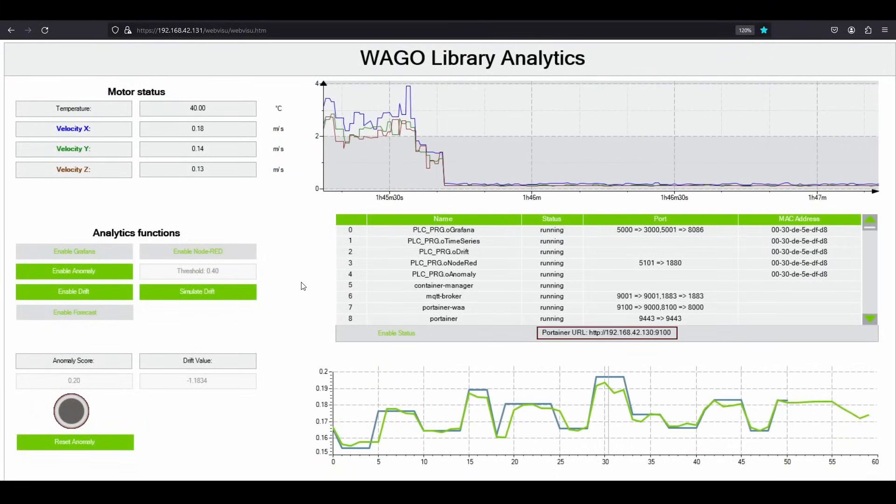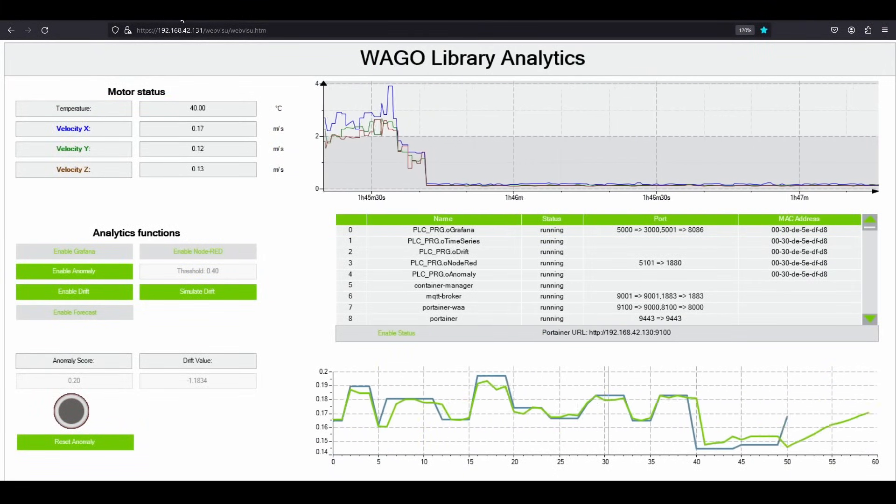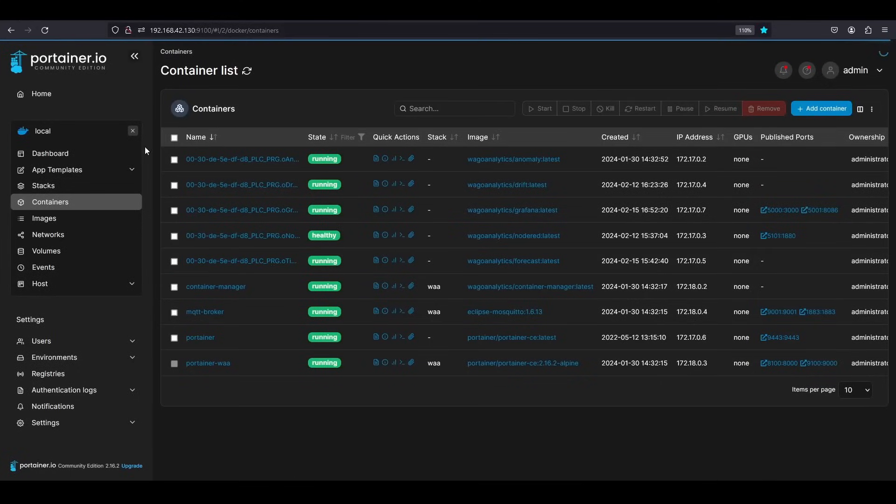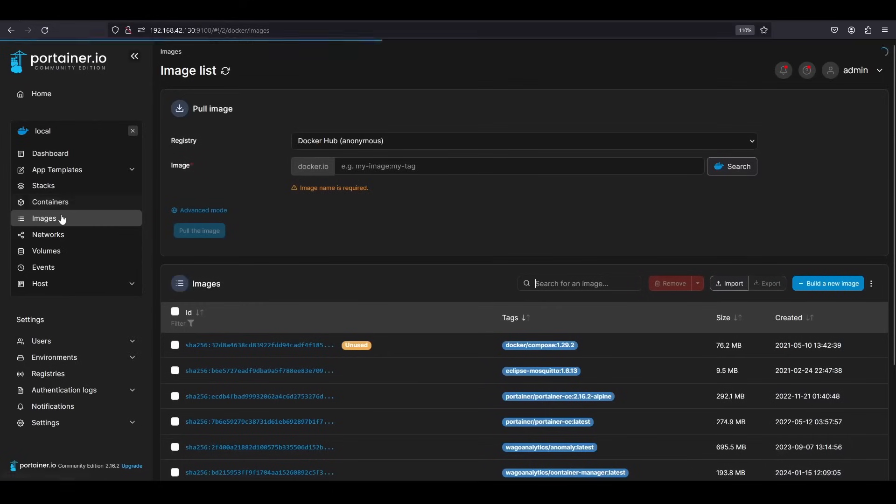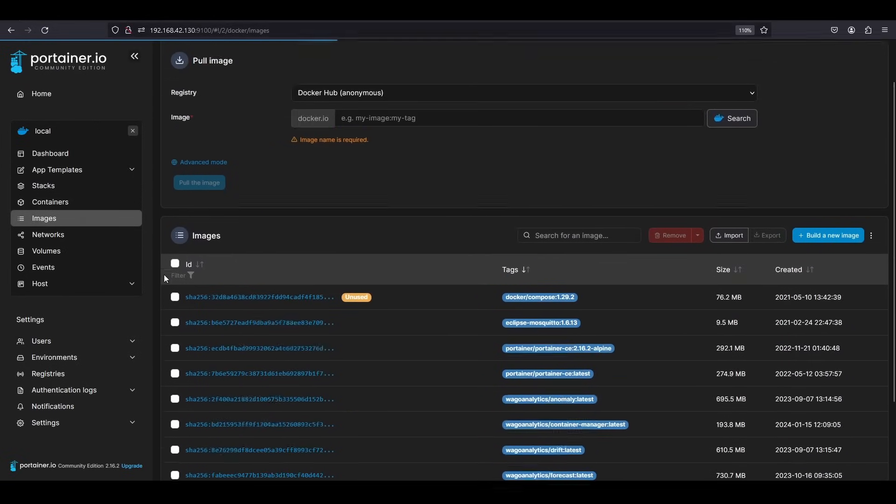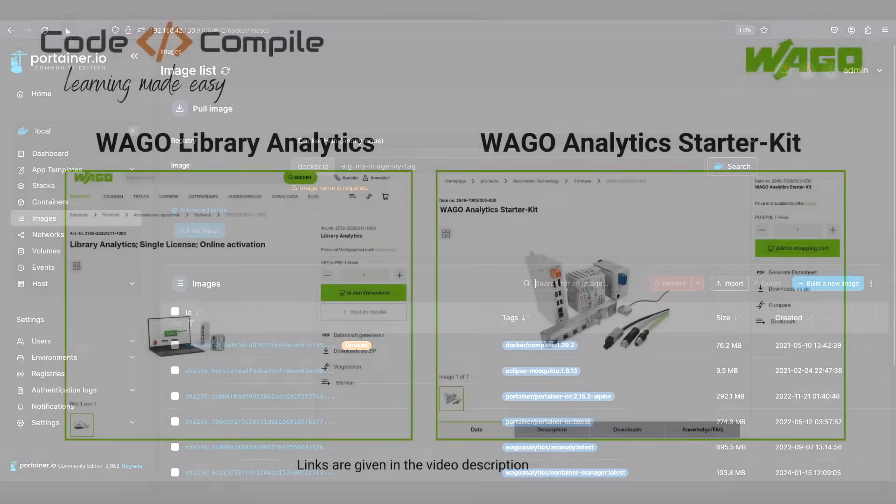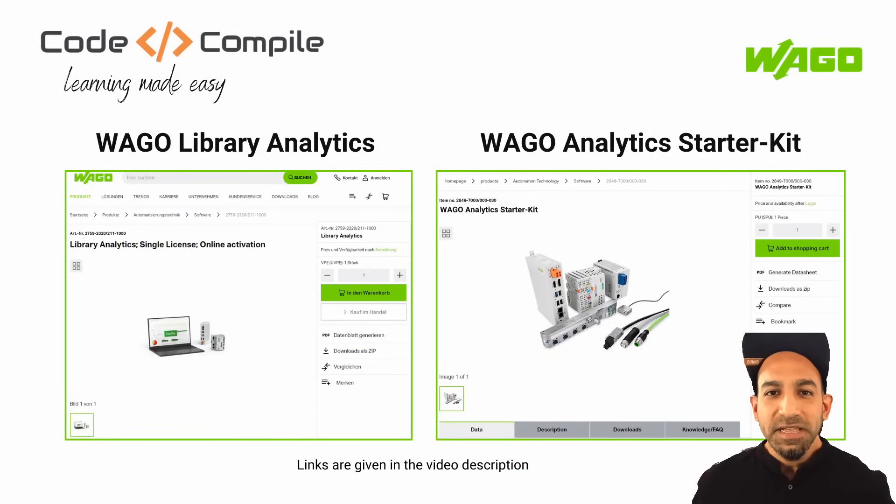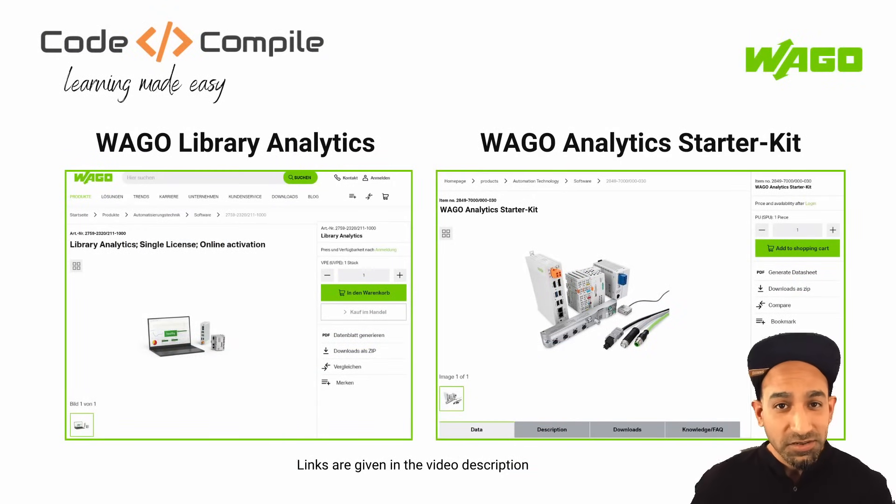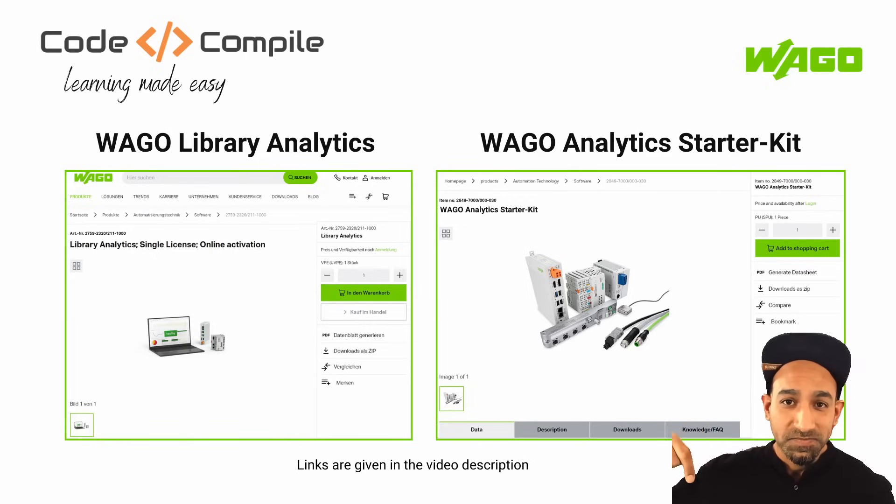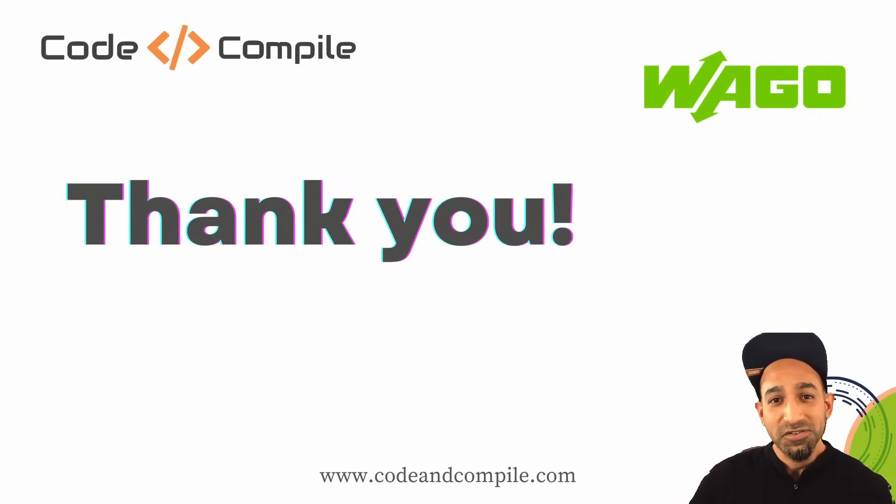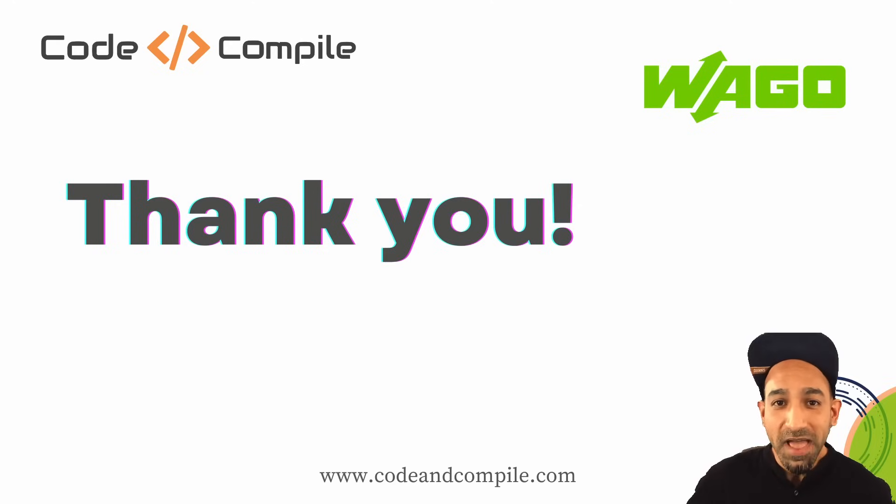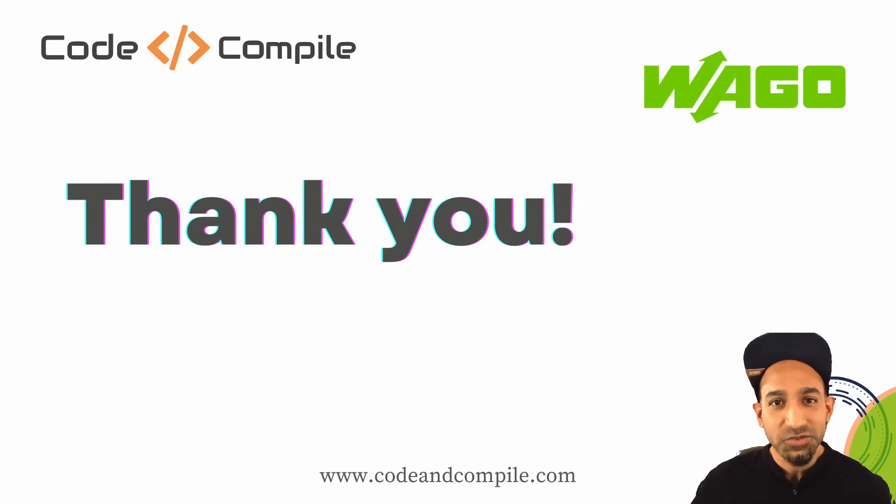I can also show you Portainer running on the edge computer. Portainer is a container management software where you can see the status of your Docker containers and a list of available images. This brings me to the end of the video. If you're interested to check out this amazing out-of-the-box solution, you can visit the link mentioned in the video description. So thank you for watching this video. I hope you learned about predictive maintenance, important parameters, and how to easily deploy machine learning models using WAGO Library Analytics.